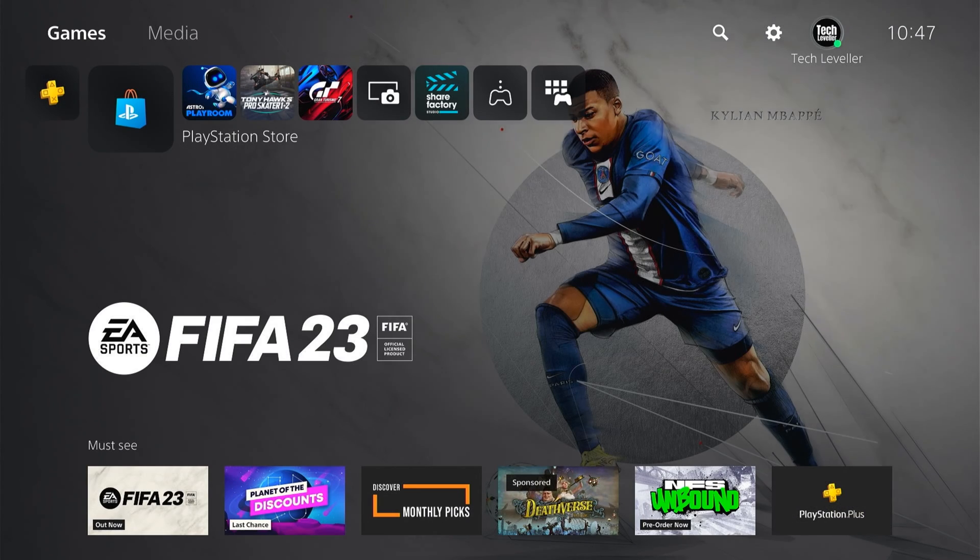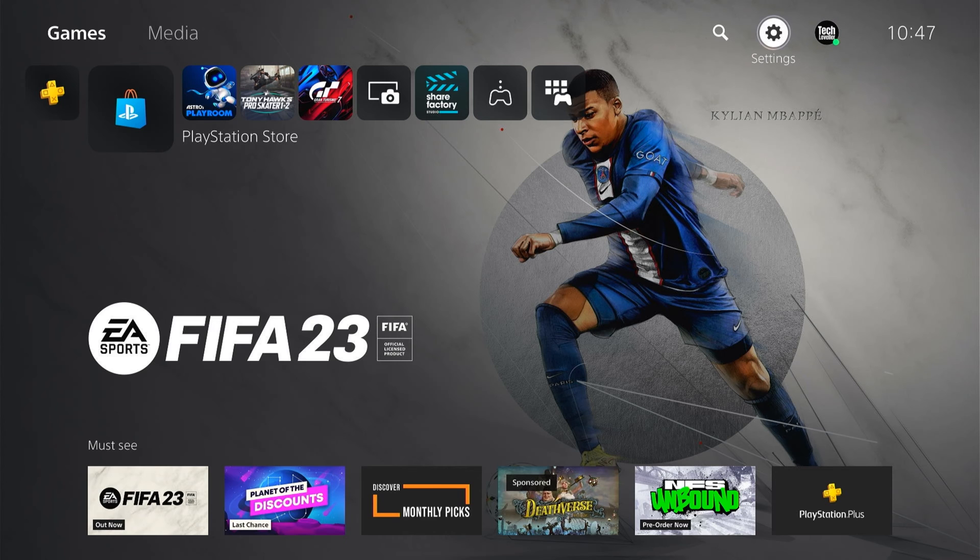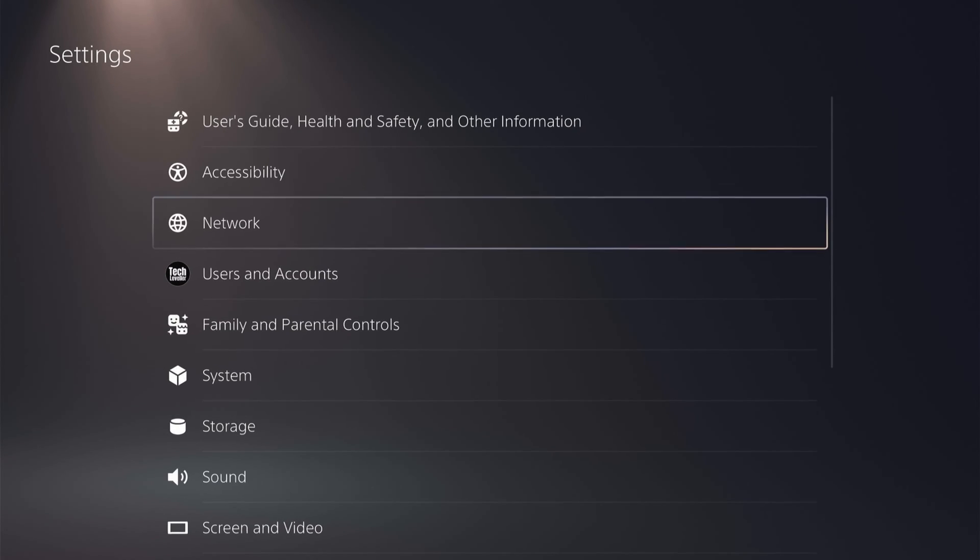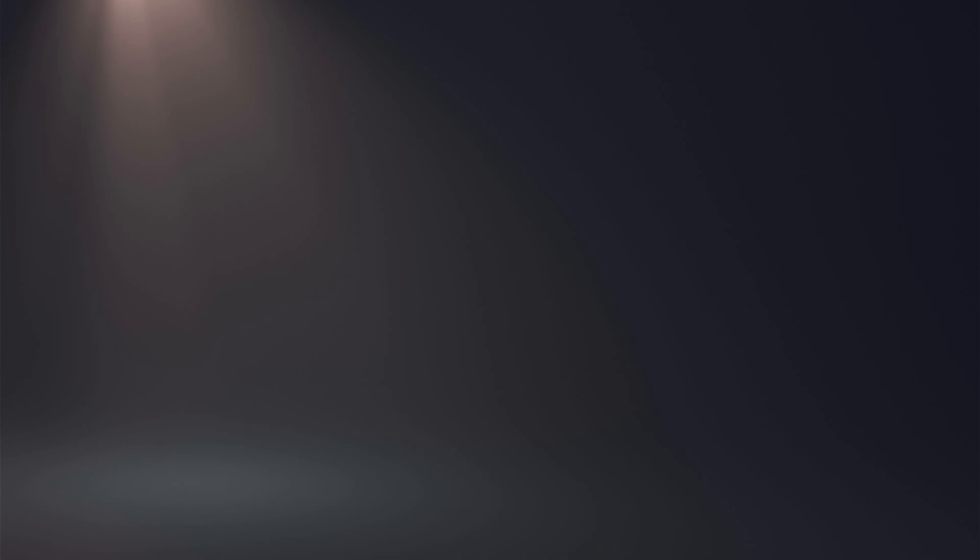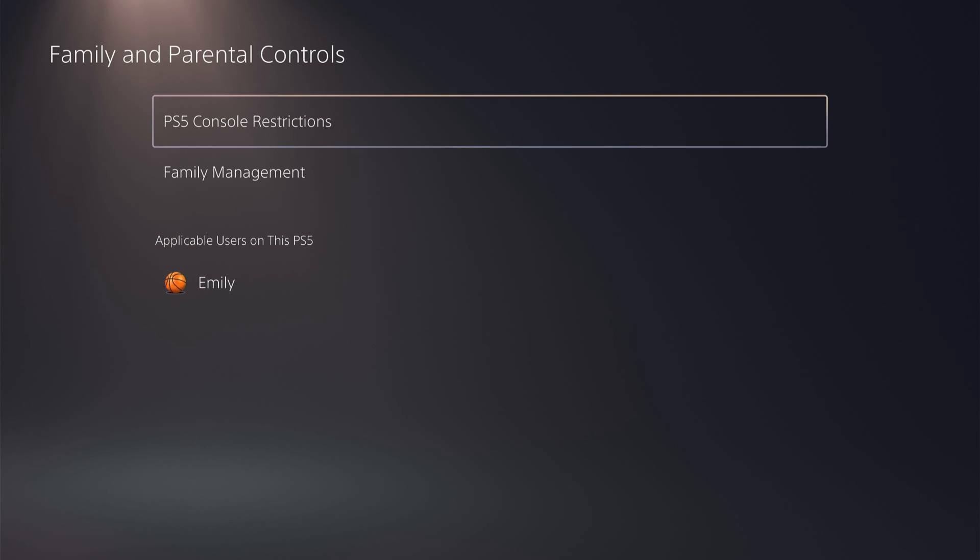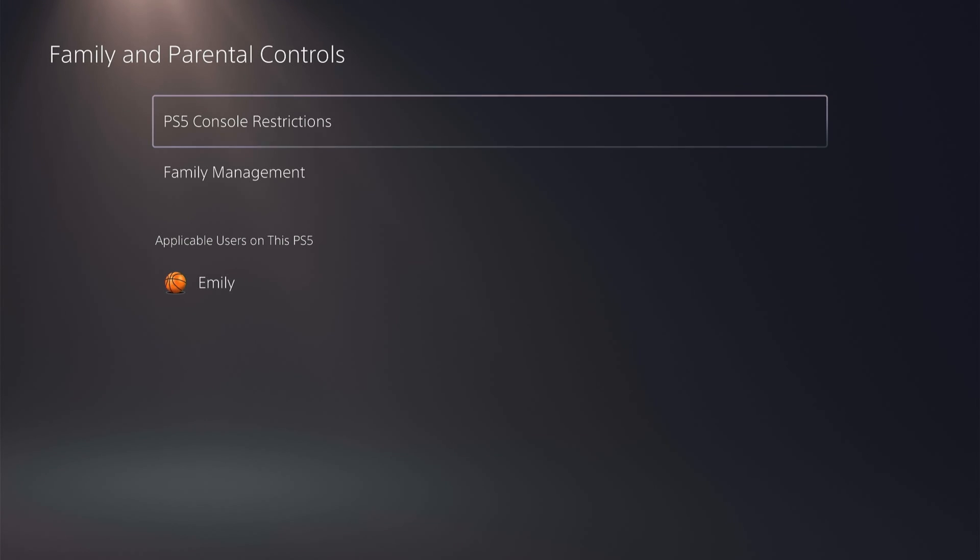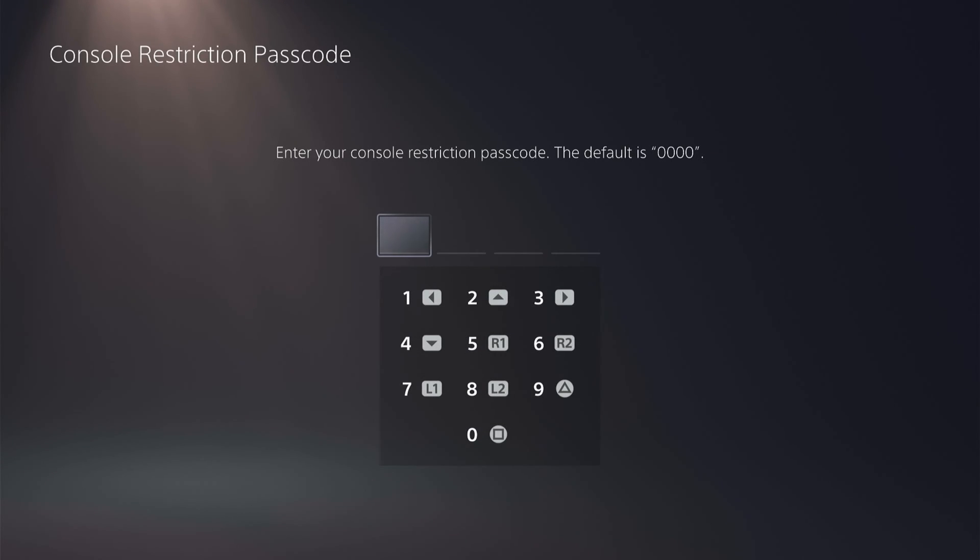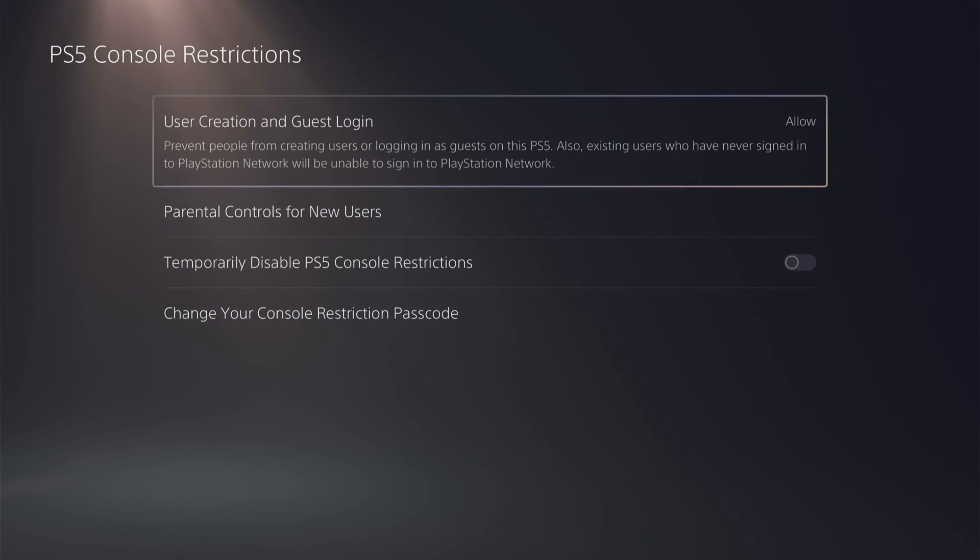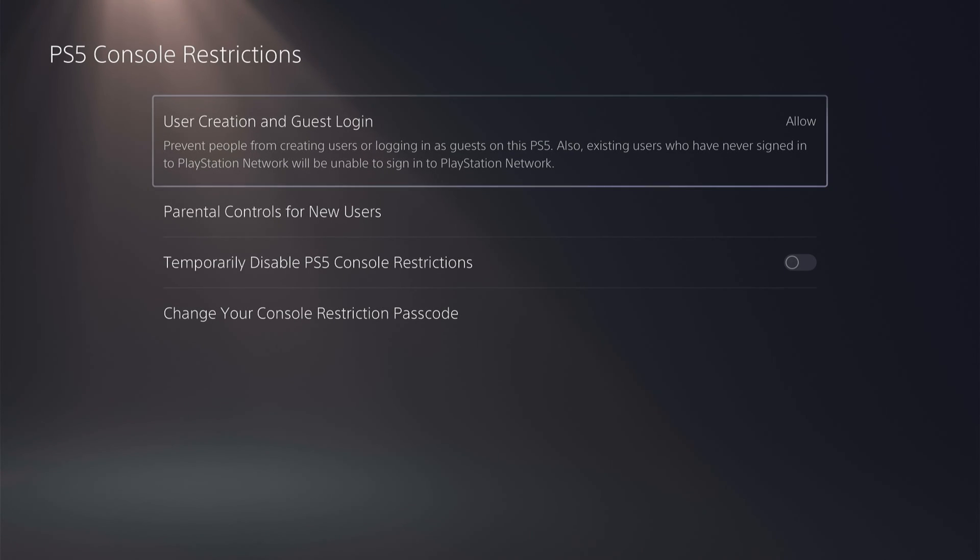So to set the parental controls, you want to come to the main settings here at the top, come down to family and parental controls. Now we have a few different options there. First you want to go through the PS5 console restrictions. Now I'd recommend if you're adding parental controls, you change this passcode and I have a video on how to do that and I'll link it in the description but the default is 000 or square square square.